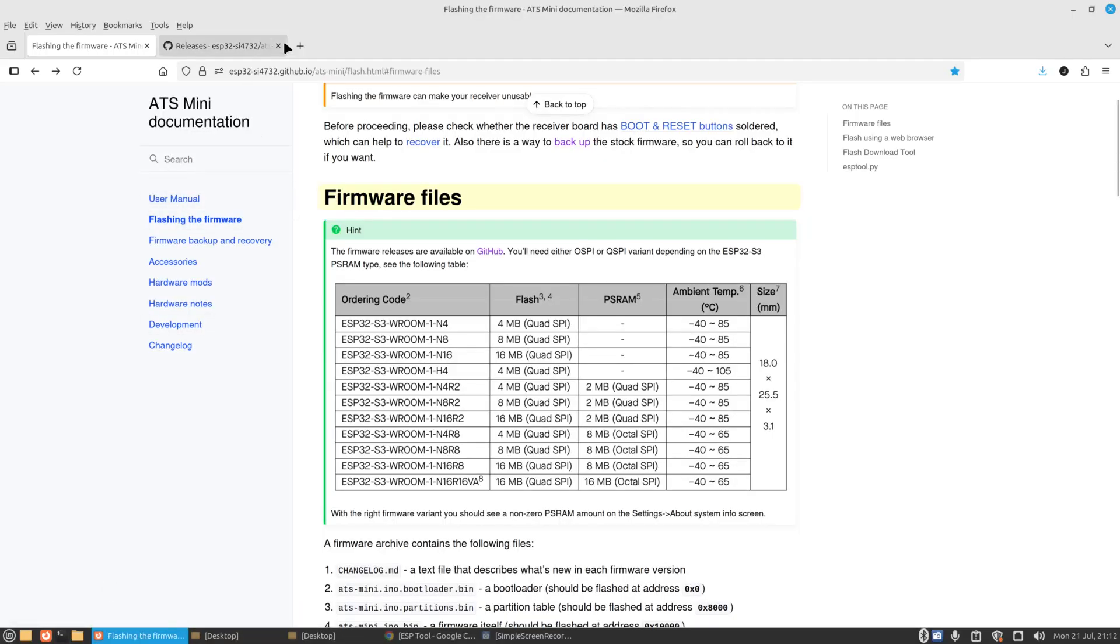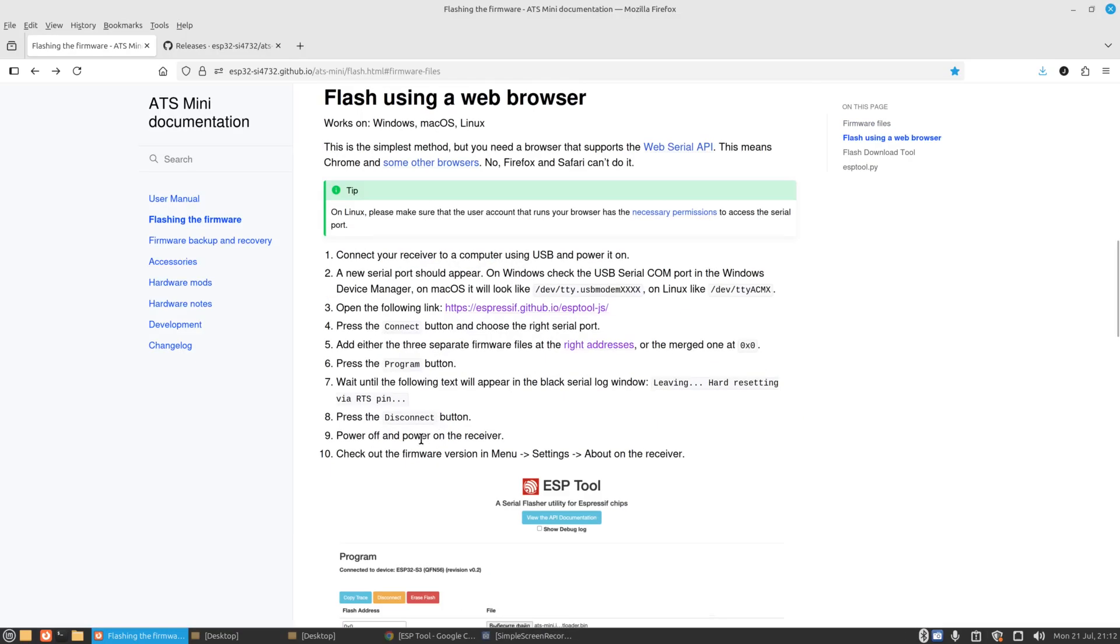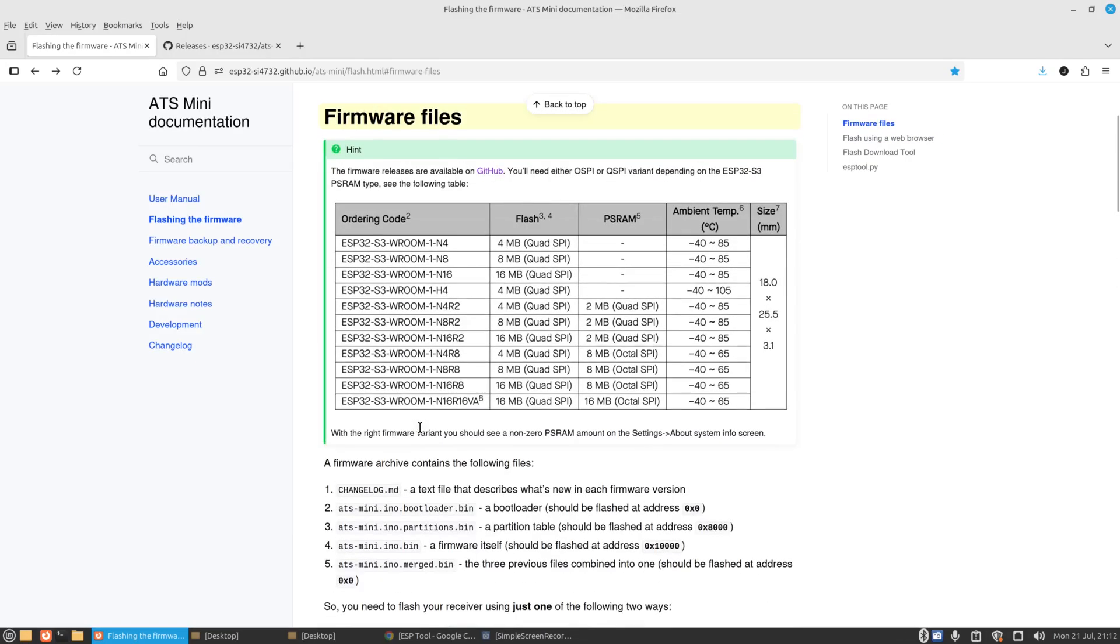So you need to go to this website here which I'll link in the description below. You can just click it and it'll take you to the website. You can either do it through a Windows program or do it through a Chromium-based web browser, which is what we're going to do. It tells you about the files there and it tells you can use Windows, Mac, Linux and so on.